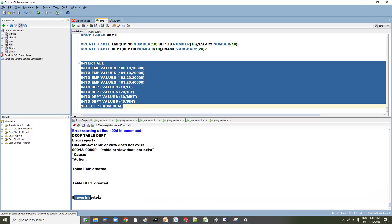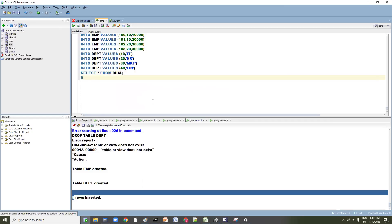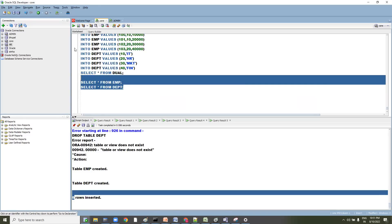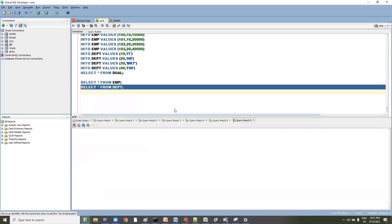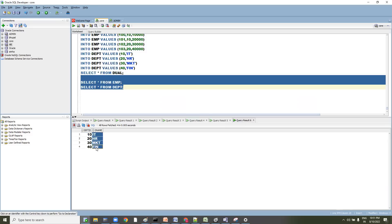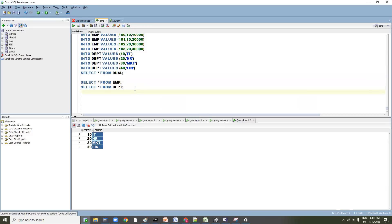We have inserted eight rows. Now let me query the tables — SELECT * FROM dept and SELECT * FROM emp. In the employee table we have four employees, two departments, and salary. You can also see department ID and department name in the department table.